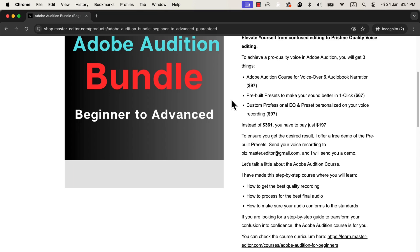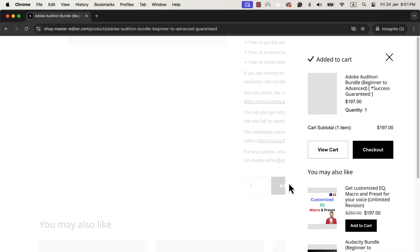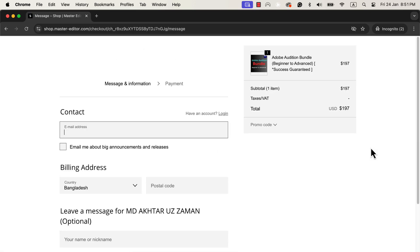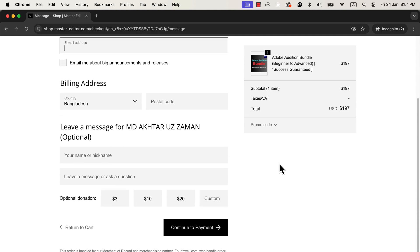In addition to the course, the bundle includes two types of presets. If you are looking for a clear, crisp, rich, or cinematic voice, you can get that with the presets with just a few clicks. You will also get a professionally built custom EQ personalized to your voice only. A professional build EQ can bring up the best voice from your recording. I will include the bundle and course links in the description and pinned comments. You can get the bundle from my shop. If you have any queries, please send me an email — you will find my email address in the description.